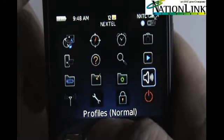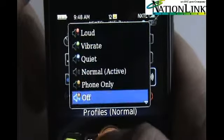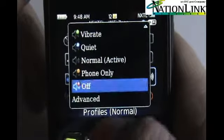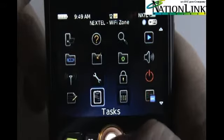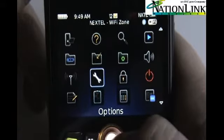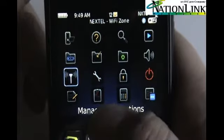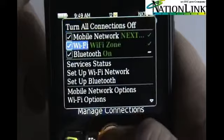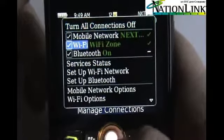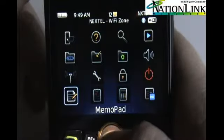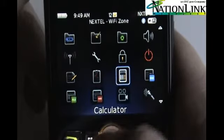Profiles — when you click on Profiles, this is just the normal profiles. Your turn power off, lock your keypad. Options, manage connections — go in here and you can turn your Bluetooth off or turn your Wi-Fi on or off. Your memo pad, tasks, calculator.